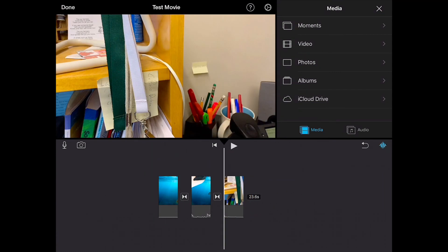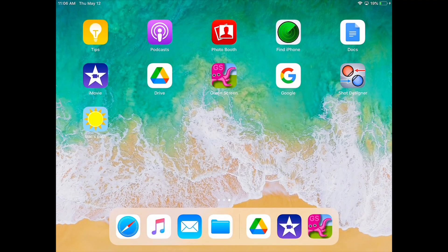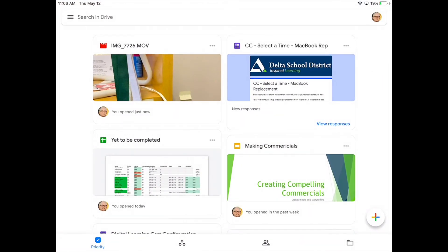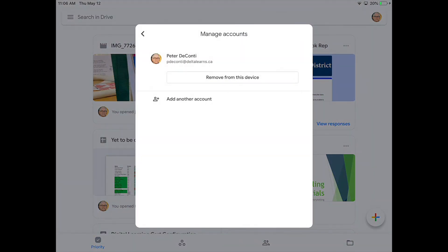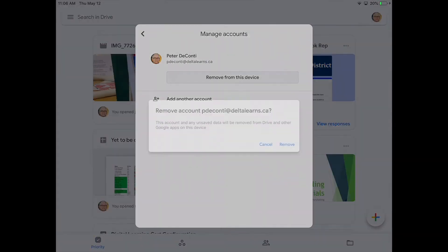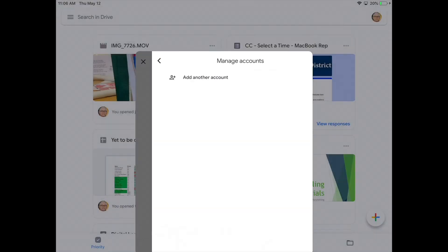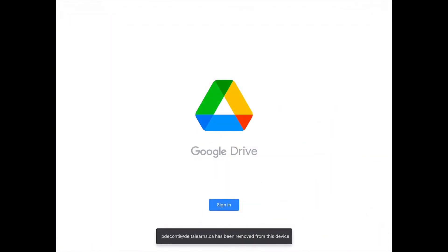The last important thing to do once you are done importing video from your Drive into your movie is to go back into Drive and ensure that you sign out — manage accounts on this device and remove from this device. And that's how you can get a video stored in your Google Drive into iMovie.